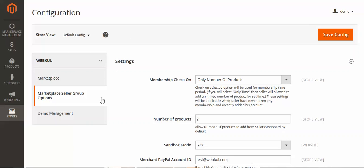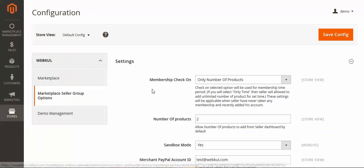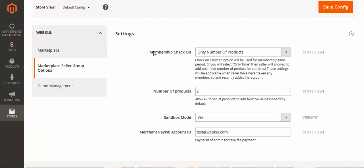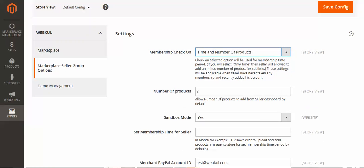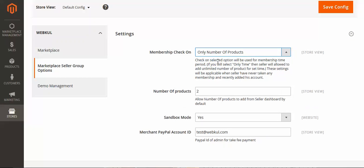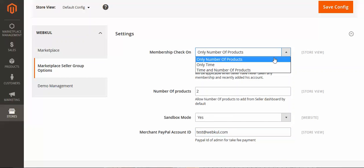Go to the admin panel, then go to Store Configuration, and you will get the Marketplace Seller Group option. Here you can check only number of products, only time, or time and number of products both. When you select number of products, you enter how many products you want the seller to add in that group. There is also a sandbox mode for payment purposes and a merchant PayPal ID field where the admin enters his PayPal ID.